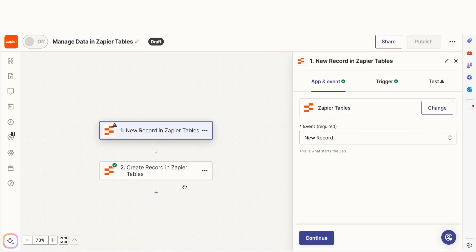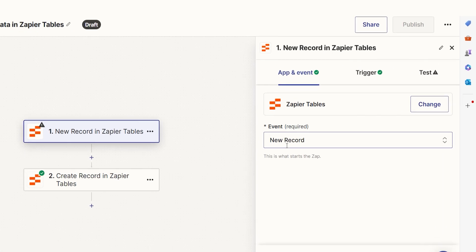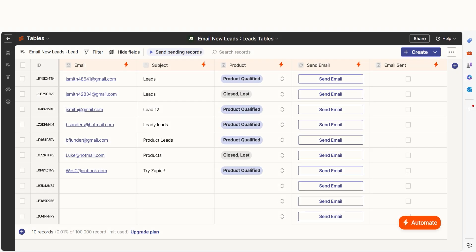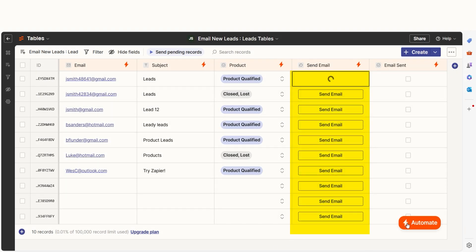A trigger is an event that starts any zap. Tables has four triggers. Trigger Zap Buttons Clicked allows you to add buttons within a table to trigger zaps or even re-trigger workflows on existing records.